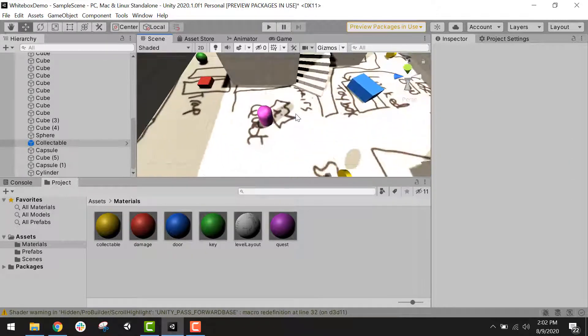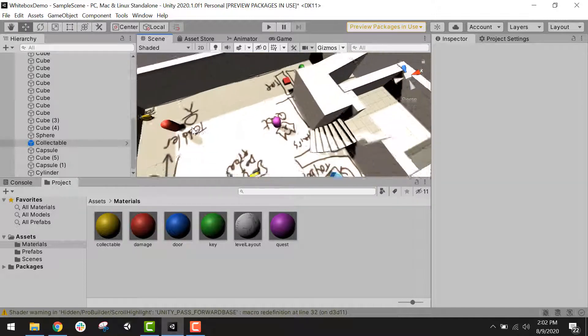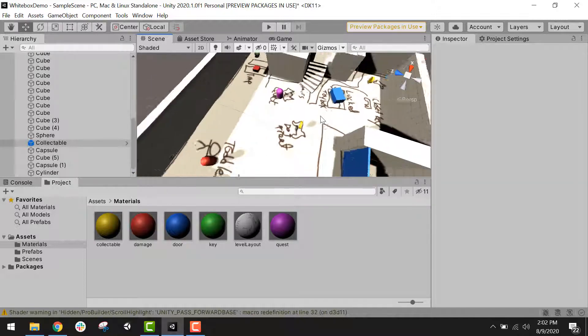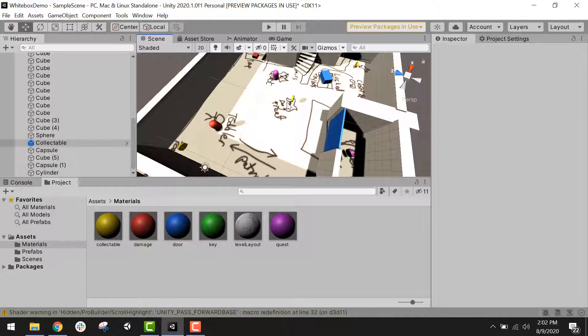Now I have all of my walls built, and I have placeholders for all of my interactive objects. In the next video, we will create a simple character controller to walk around in the white box so that we can make adjustments to the design.